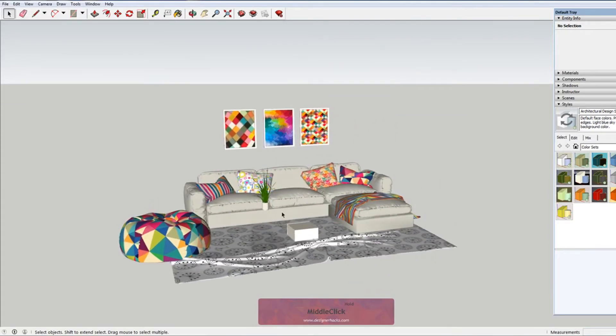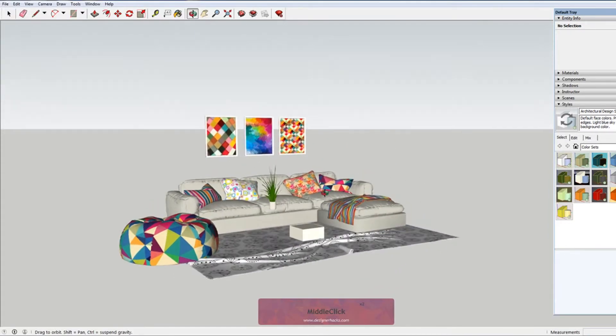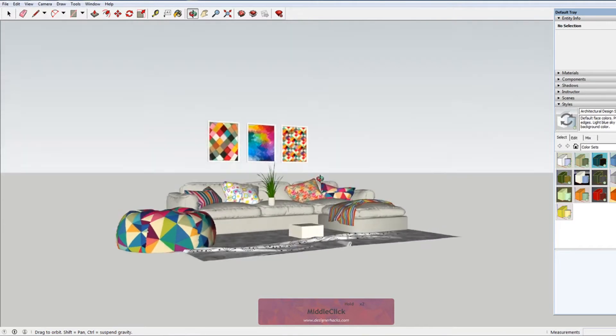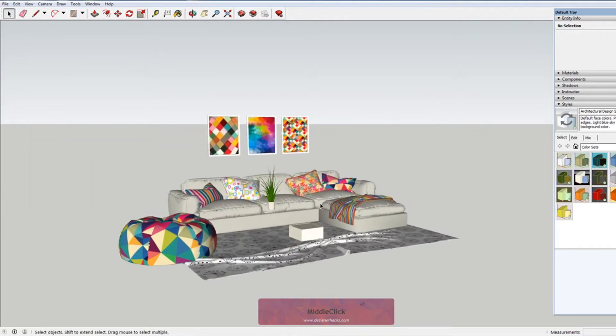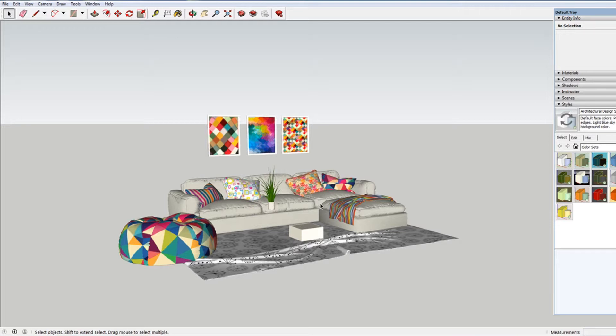What you might want to use something like this for is to export your 3D image so that you can maybe photo montage it on top of something else in Photoshop or for any other number of reasons.